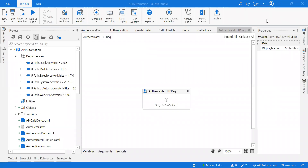Hey everybody, welcome back to my channel. This is Harika. In the previous video, we saw how to establish authentication to our Cloud Orchestrator using Postman. Now I'm going to show you how we can do it using HTTP Request.